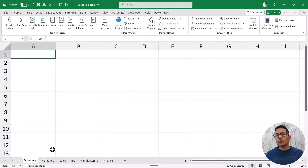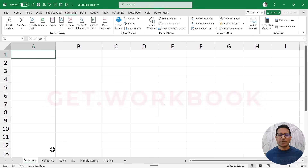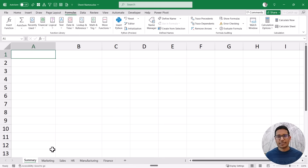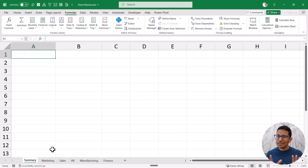To do this I'm going to use a function called GET.WORKBOOK. This is a function that you cannot use directly in the worksheet in Excel — it's an old macro4 function. This function used to exist in Excel and was functional when there was no VBA, but when VBA came this function was no longer needed and stopped working in the worksheet. However, you can still use it in a named range.